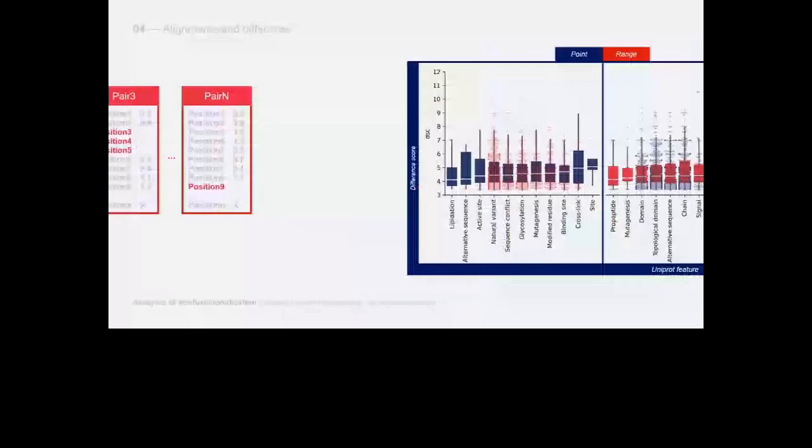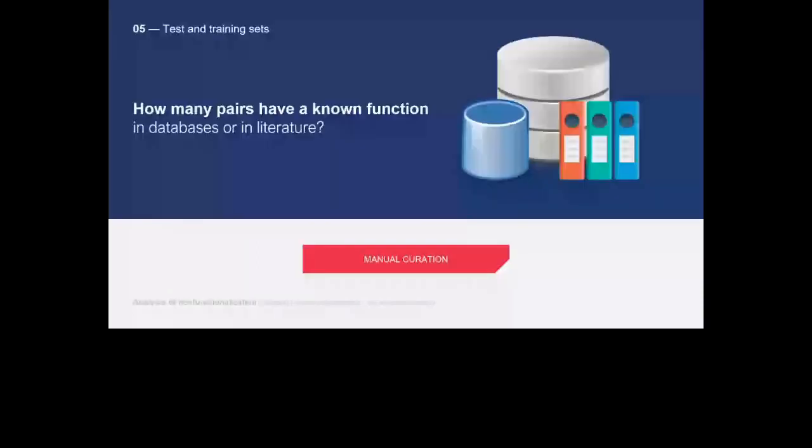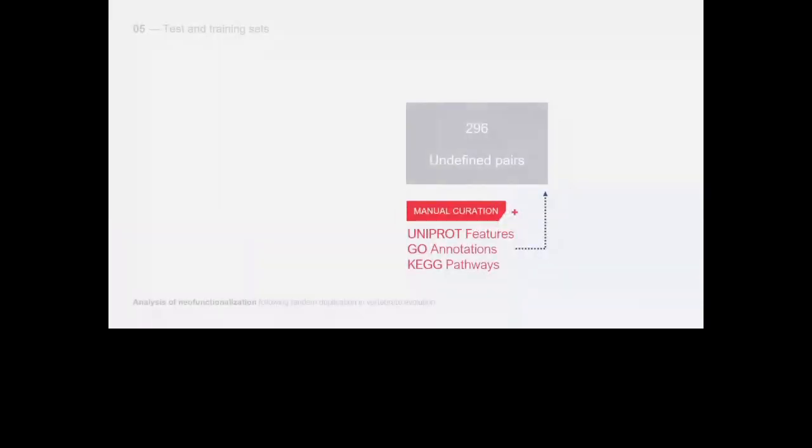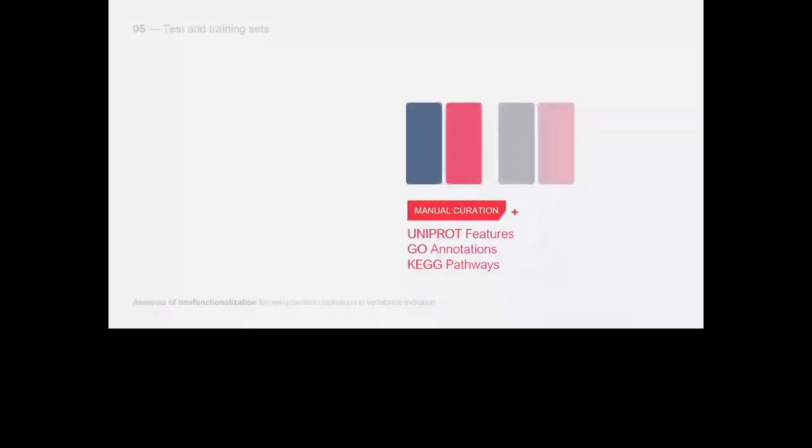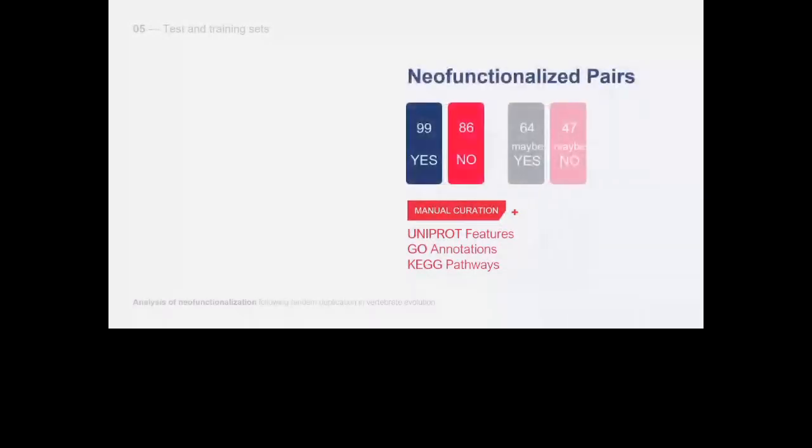We wondered how many of the 296 pairs already have a known function in literature. Taking advantage of manual curation and the use of resources such as UniProt features, GO annotations, and KEGG pathways, we identified 99 pairs as neo-functionalized, 86 as not neo-functionalized, and the rest due to lack of annotations as maybe.